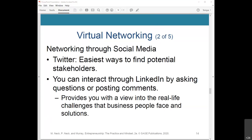On Twitter, one of the easiest ways to find potential stakeholders is to find people who don't know you but might want to participate in your business. To find others on Twitter who share your interests, you can search at search.twitter.com by keyword and see everyone using that keyword at that very instant. You can interact through LinkedIn by asking questions or posting comments, interacting with individuals or with groups. LinkedIn also provides a view into real-life challenges that business people face and some solutions, and has a section specifically devoted to questions and answers.